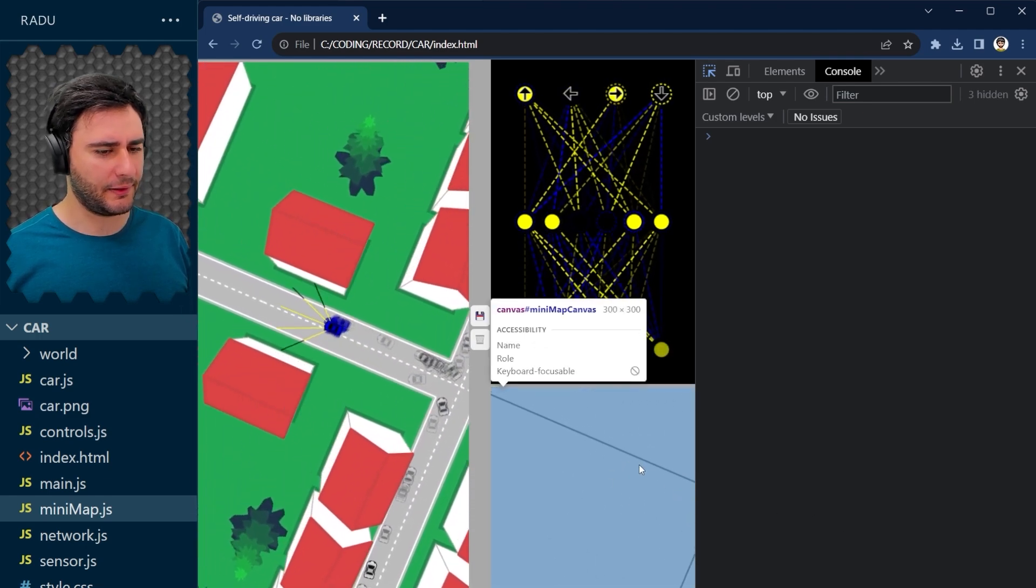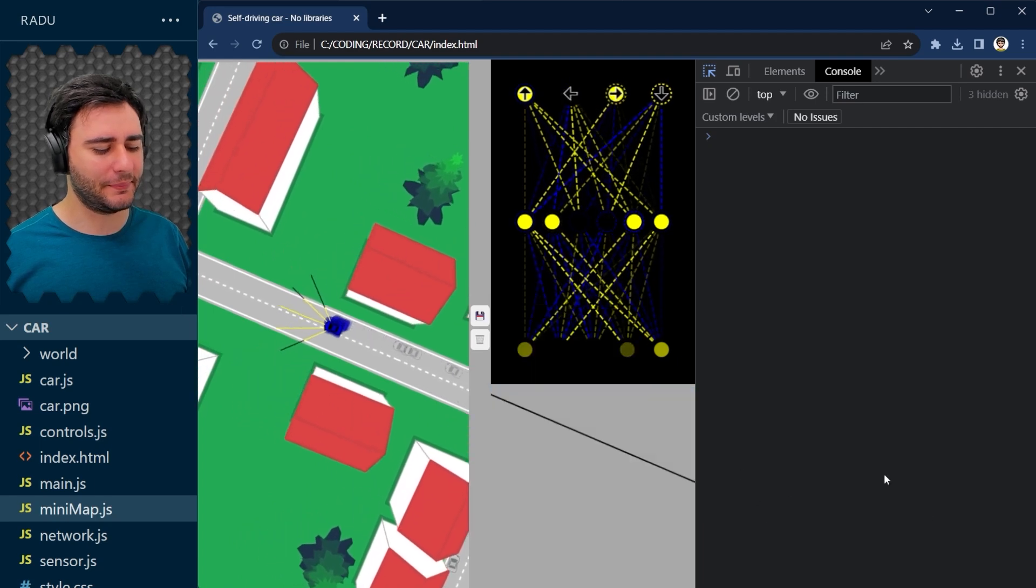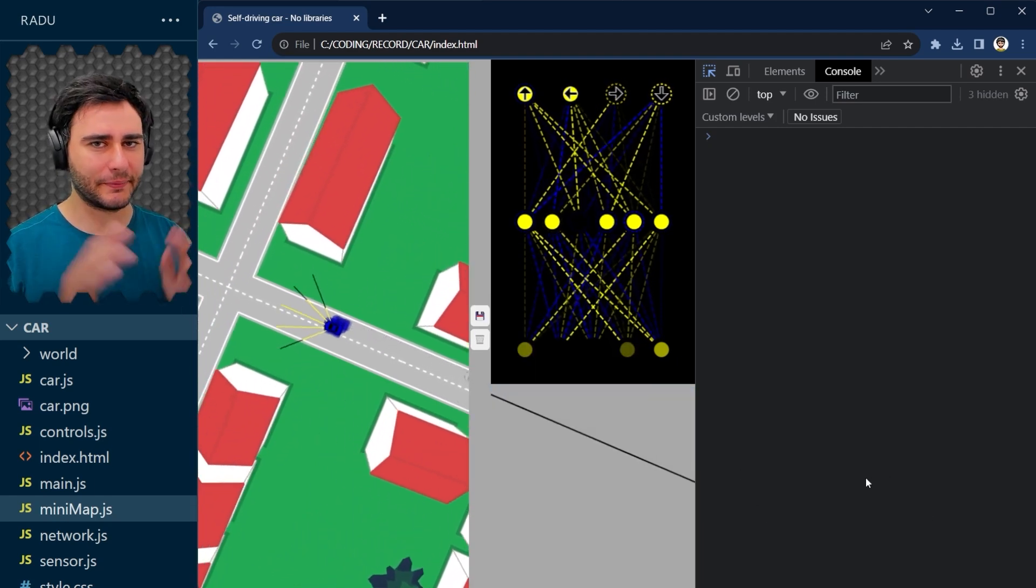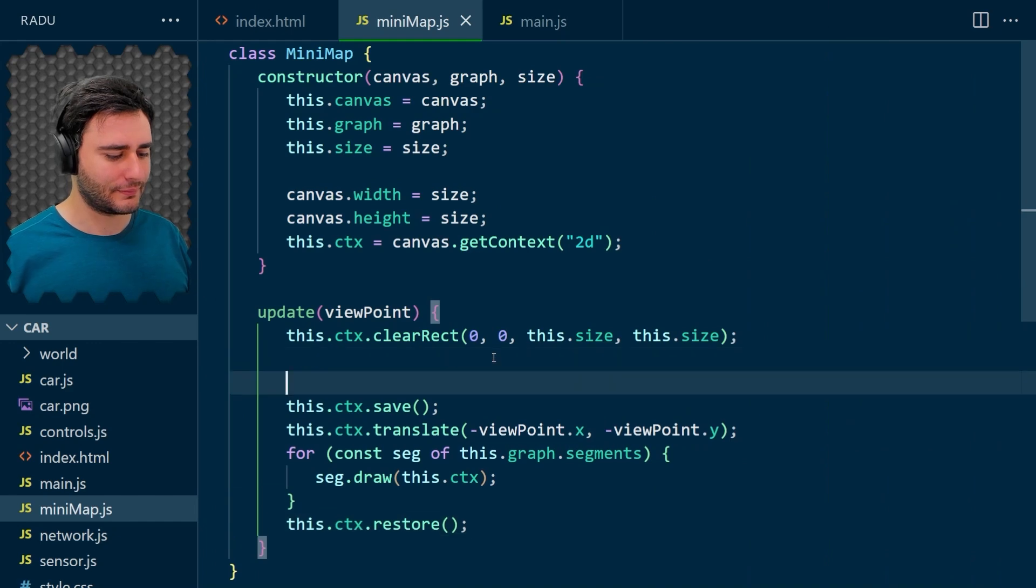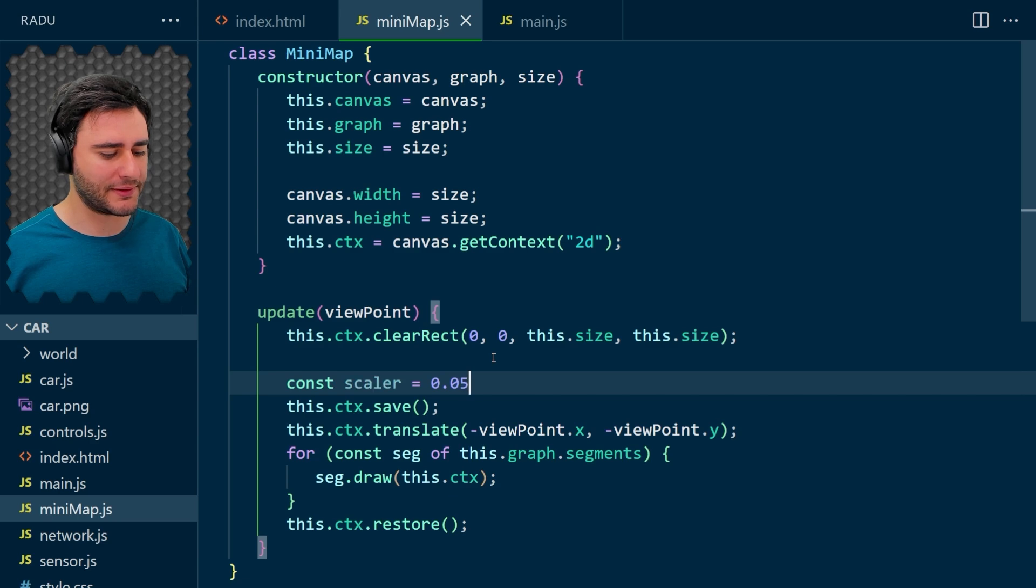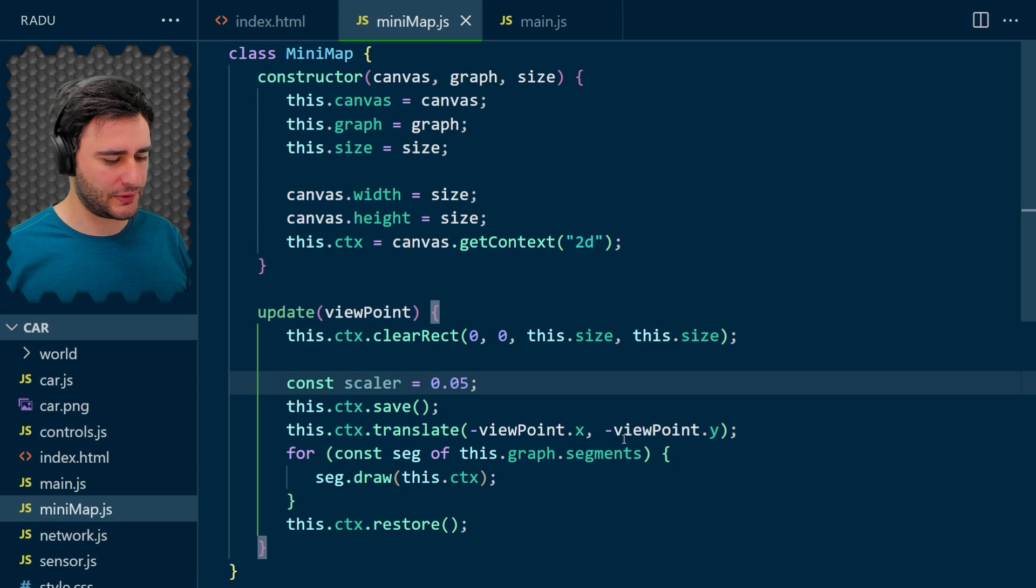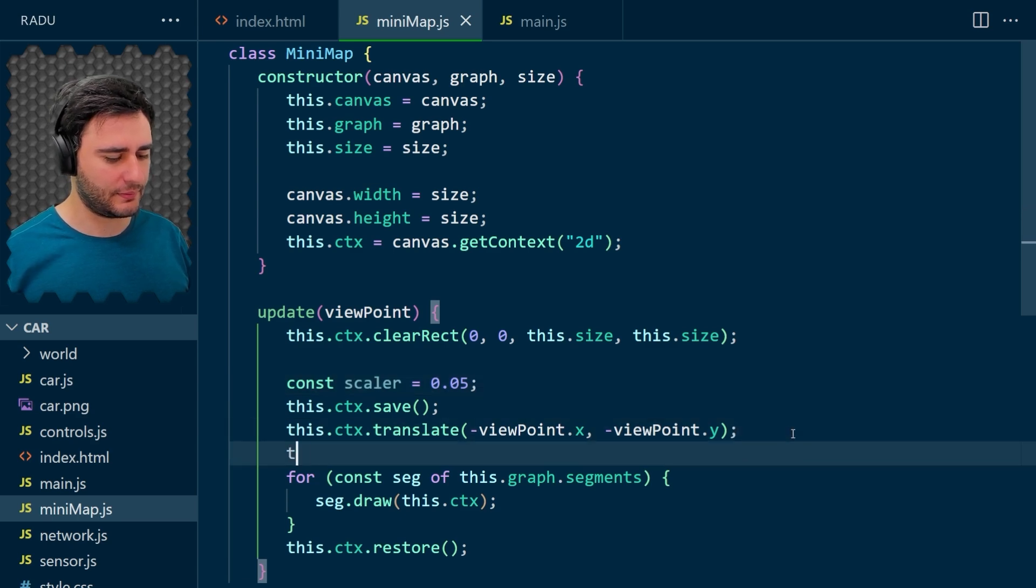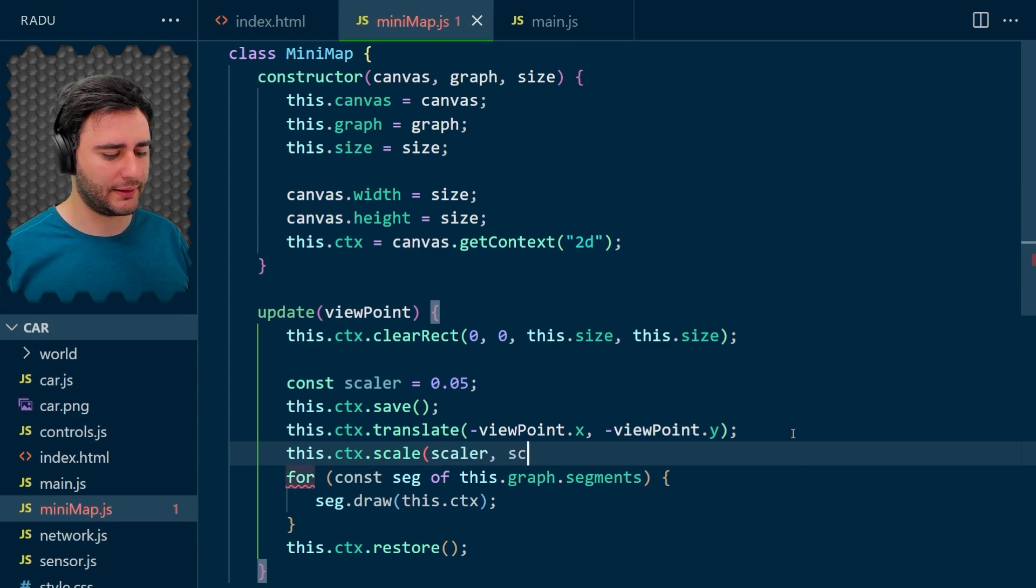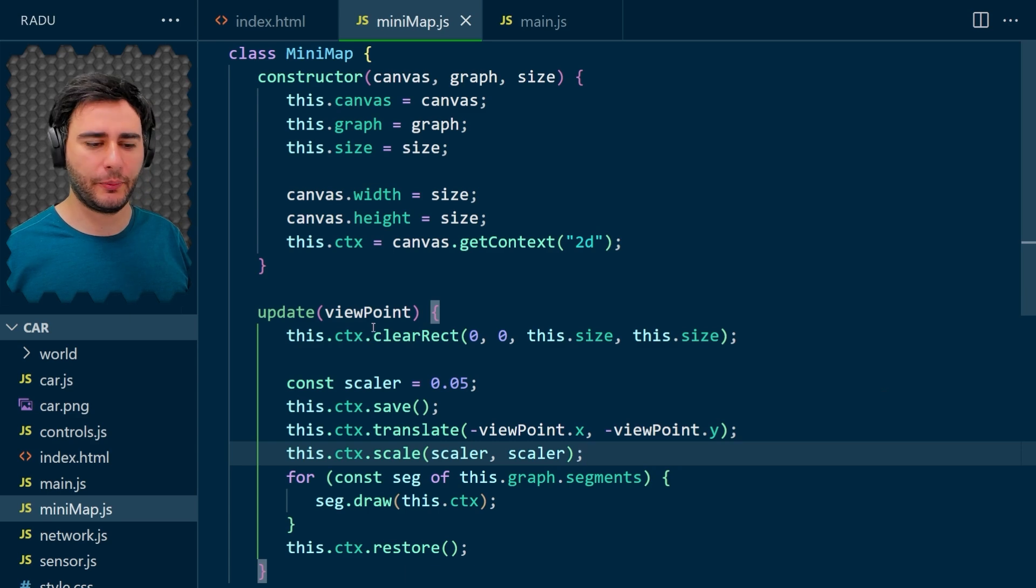Okay. Something is coming here, but it should be a minimap, so let's scale it down like a lot. Let's put here scaler 0.05 and we'll use this scaler to scale context like this. But also we have to adjust the viewpoint with the scaler as well.